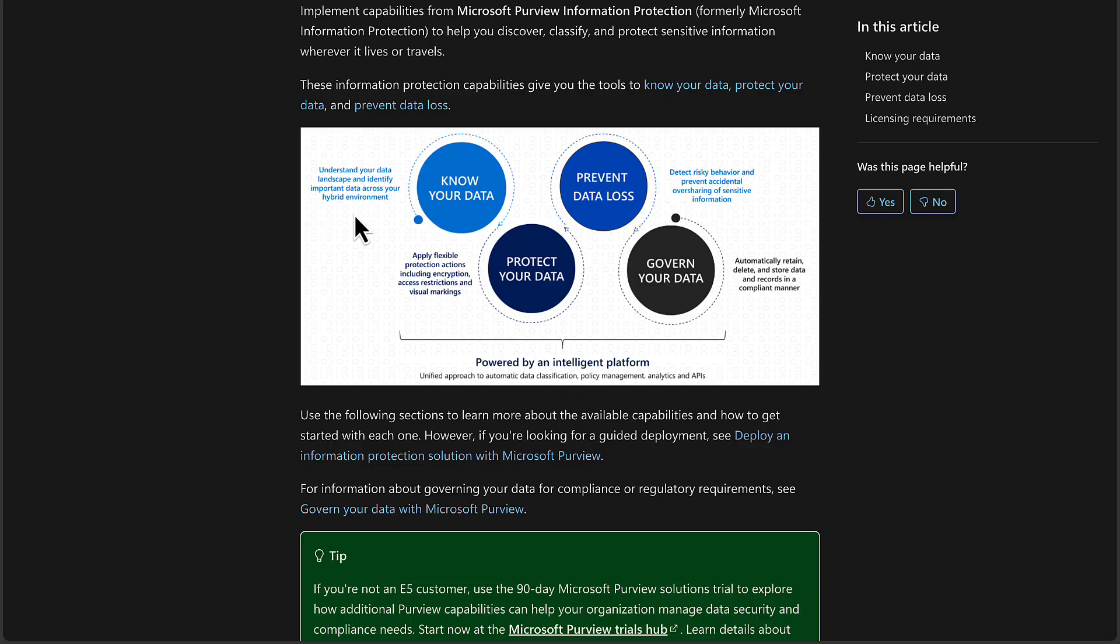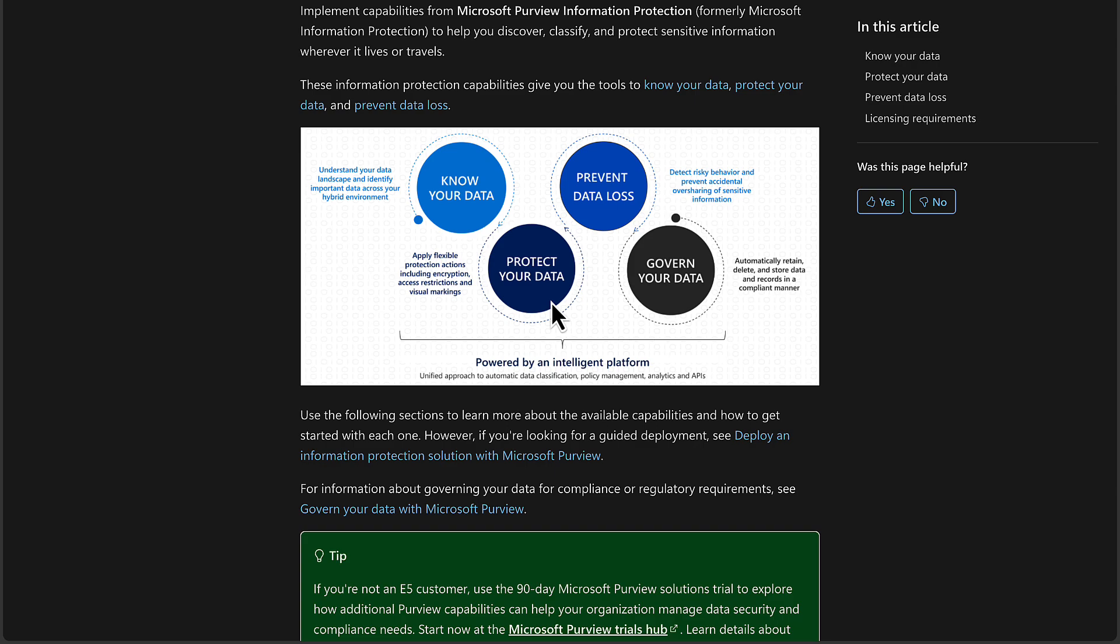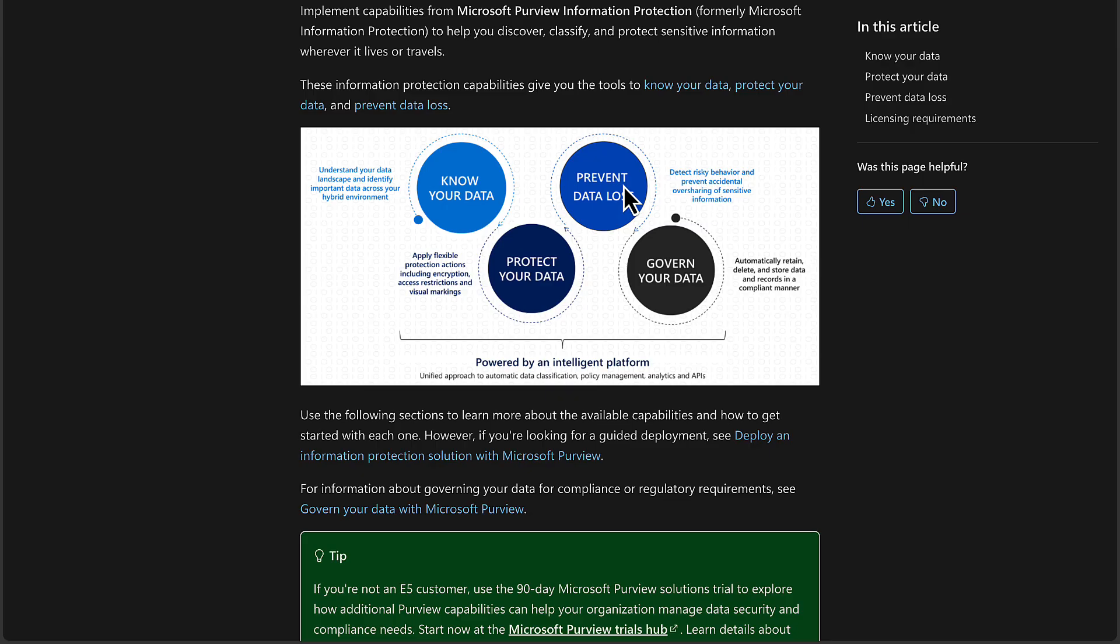And this relates to things like understanding your data landscape and identify important data across your hybrid environments. Step one, there's no easy way to do this. Stakeholders in the organization have to be involved and you have to dig into that diligently. Next, protect your data. This is all about applying flexible protection actions, including encryption, access restrictions, and visual markings. This is what we will dive deeper into when we get into things like sensitivity labels. Prevent data loss. This is all about detecting risky behavior and prevent accidental oversharing of sensitive information. This is data loss prevention, as this indicates, all about DLP policies and rules to prevent that accidental sharing or oversharing of that sensitive information.